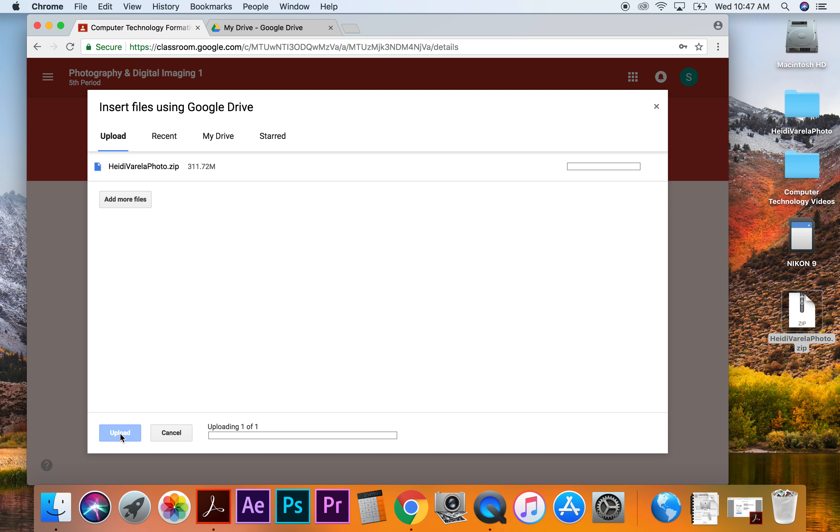And then I'm going to say upload. So it's uploading that zip file, it might take some time. So it is one folder with a lot of different assignments that you did inside. Let's give it a second.